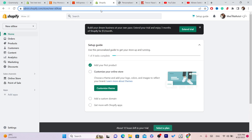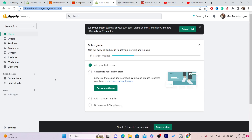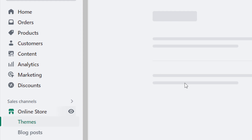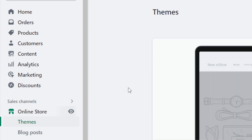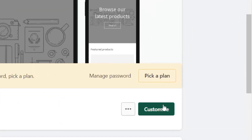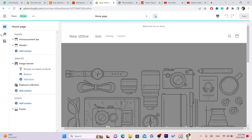After you log in, it's very easy and quick to add social media icons to your Shopify. You want to click on Online Store in the left panel, then scroll down a little bit and click on Customize.